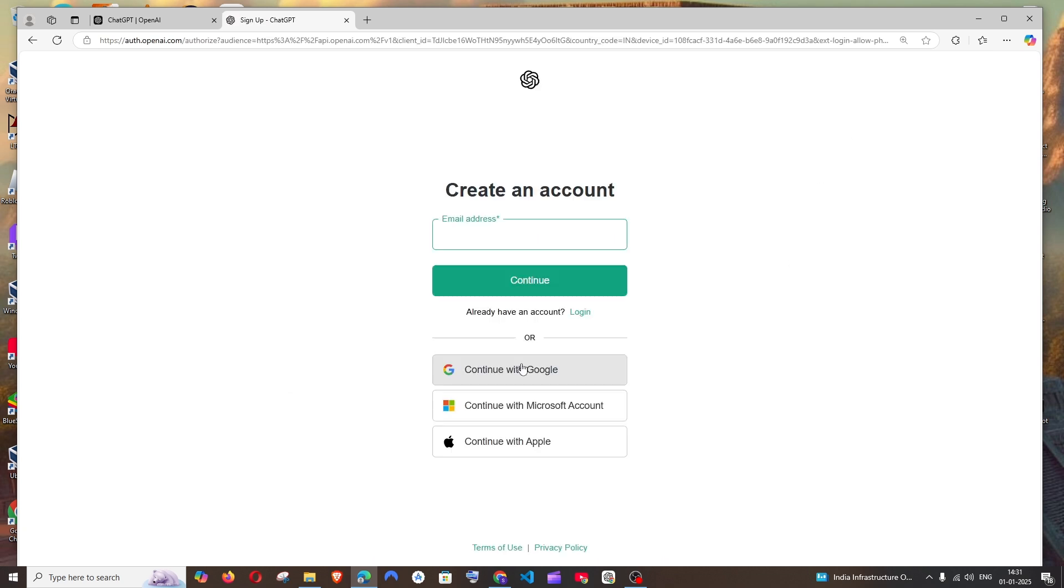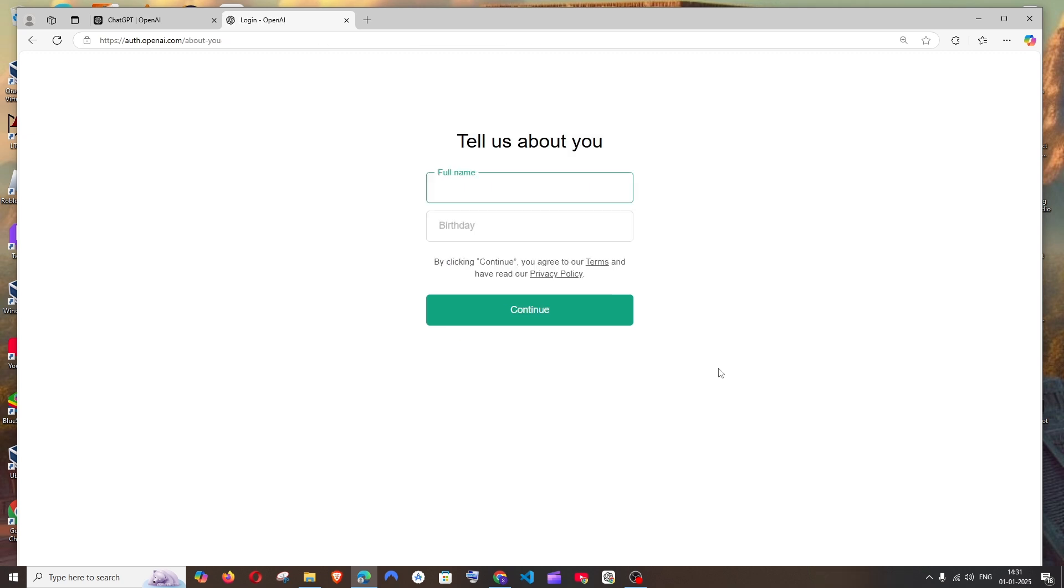I would recommend you to go with the Google one because it's so fast. Click here. You need to give your name as well as your birthday, and just click on continue.